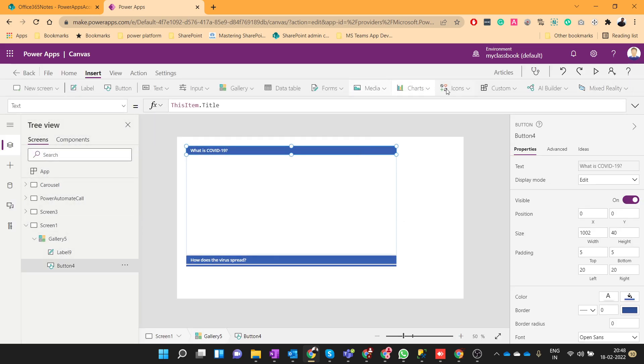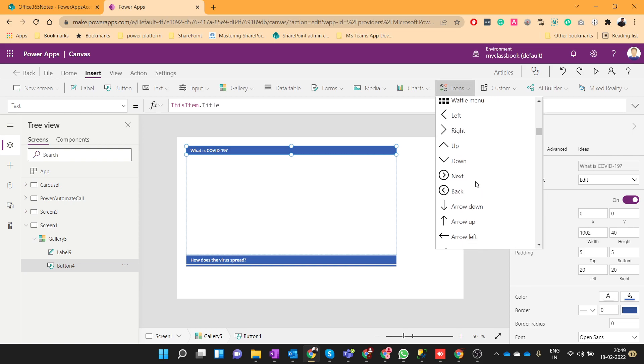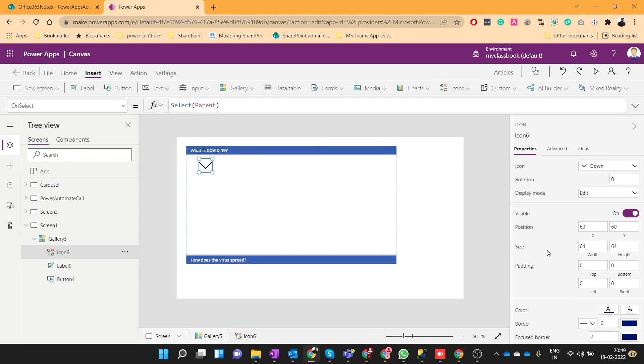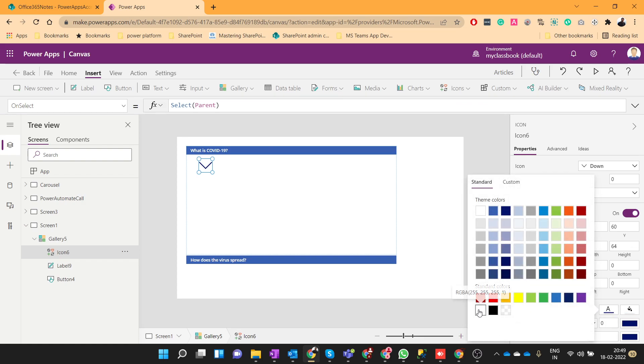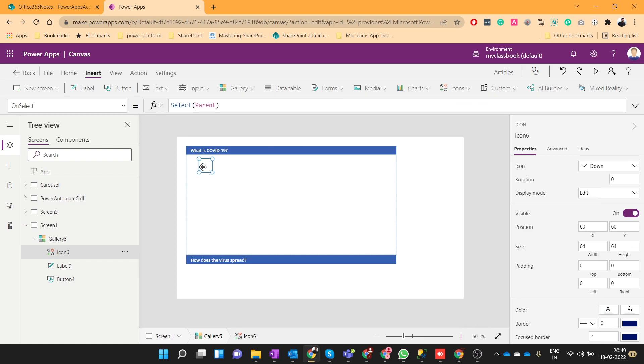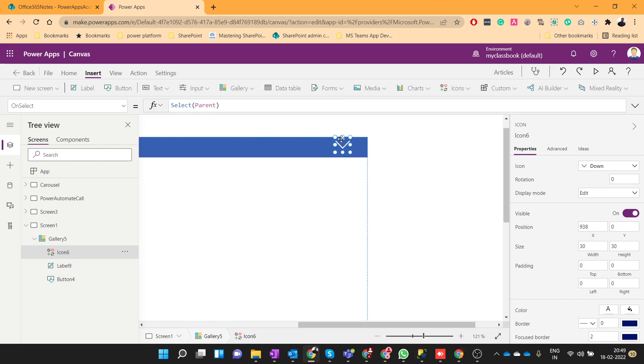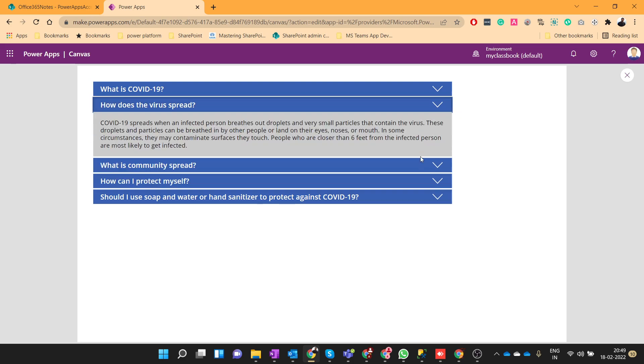So I will add some icon over here. Let me add this down arrow. I'll make it white color and I'll push it here. Width will be 30, height will be 30.